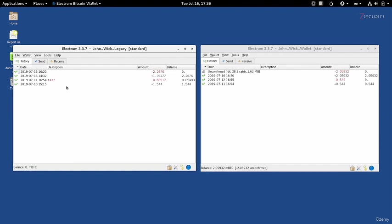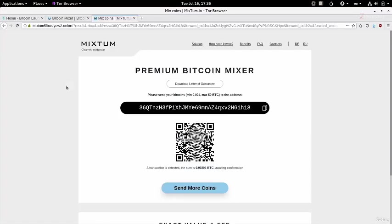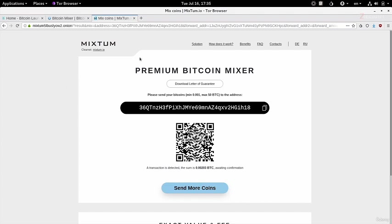Now the time of mixing differs depending on the mixer and depending on how it works. With Mixtum, it can take a maximum of six hours, so you want to be patient with it until you receive the amount. You might also receive the amount in smaller chunks, so you might not receive the whole amount in one transaction. So just be patient with it until you receive the full amount that you transferred, and keep in mind that there is a transfer fee and there is a fee taken by the mixer, again depending on the mixer itself.